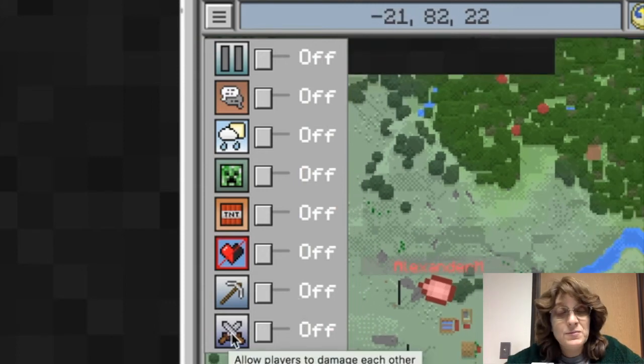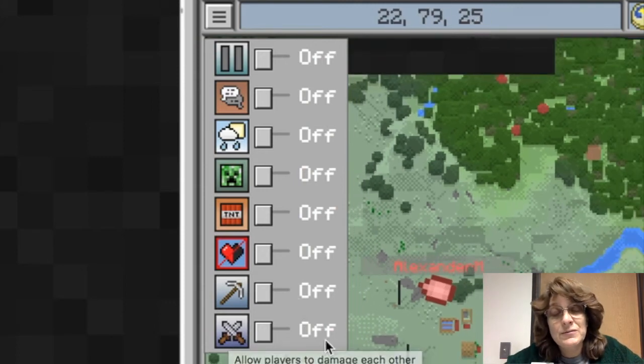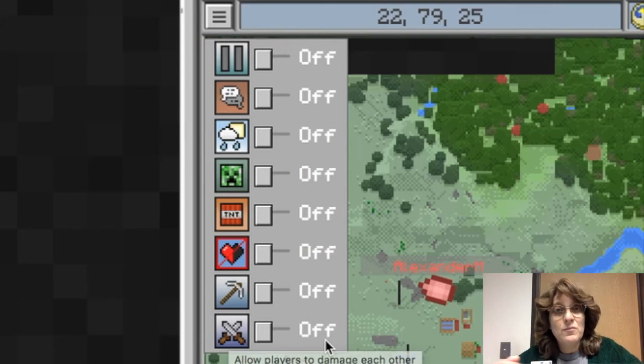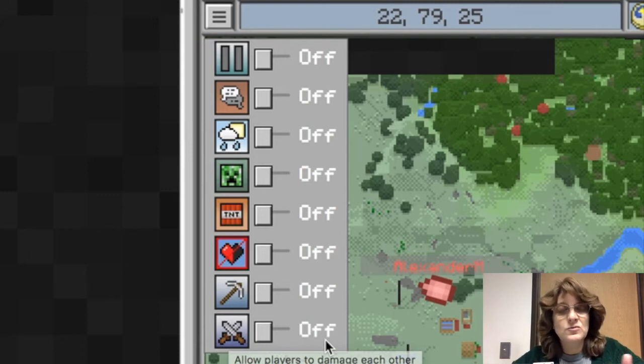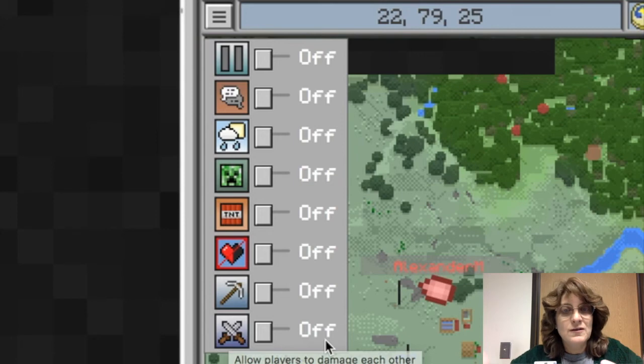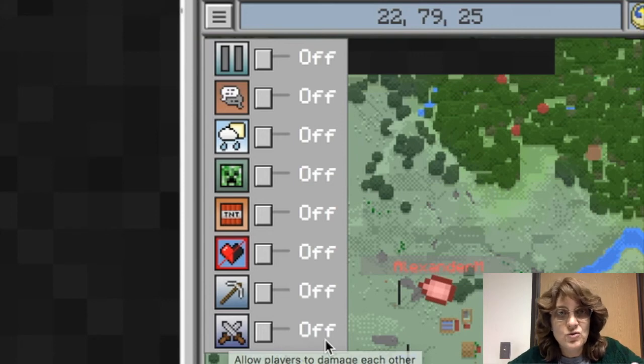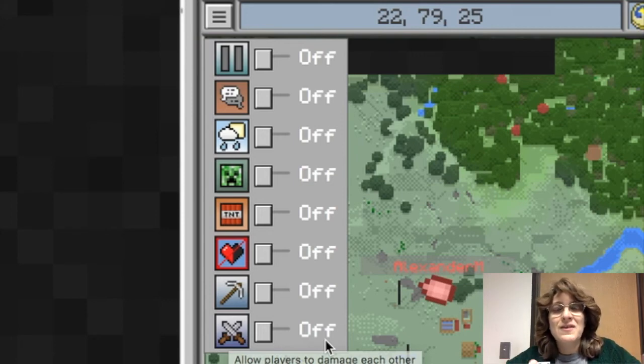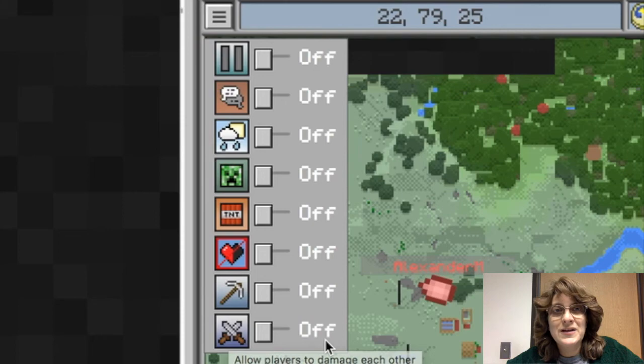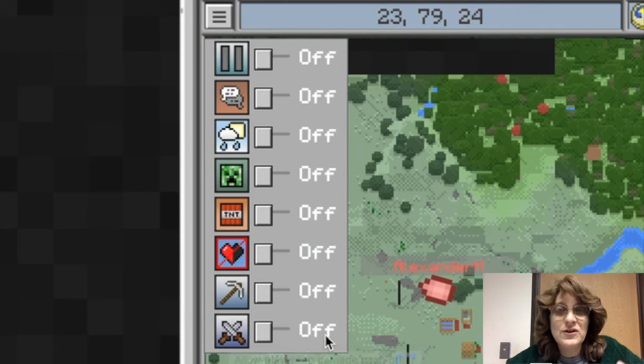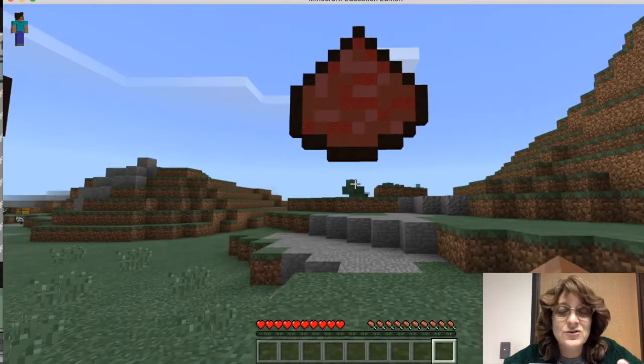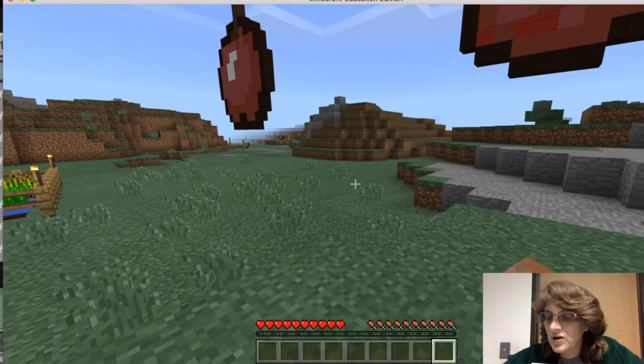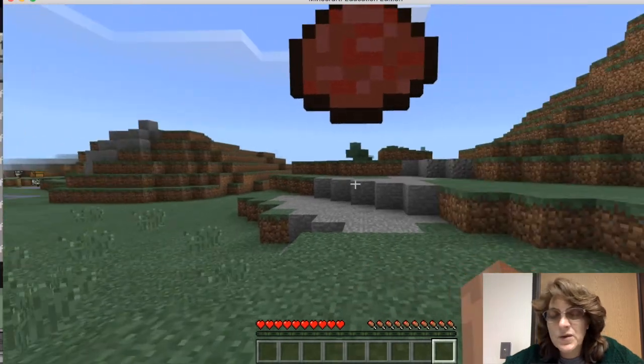And players being able to damage each other. I'm going to tell you, sometimes this can be a problem when students figure out how they can visit each other's world and then they can hurt each other. So if you have this turned off, they won't have that ability to do harm to each other and then they die. So this might be something you want to have turned off at the time.